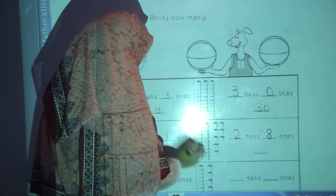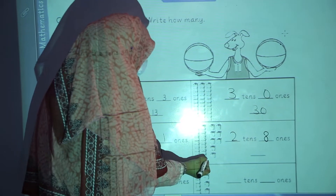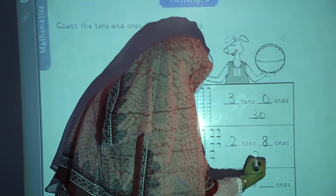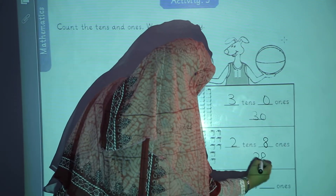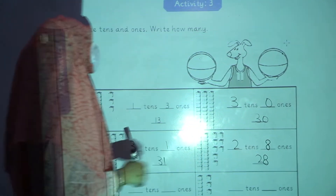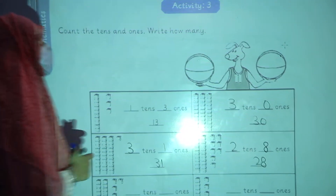In the fourth question, 2 tens and 8 ones. The combined number will be 28. Now you will complete this activity on your own.